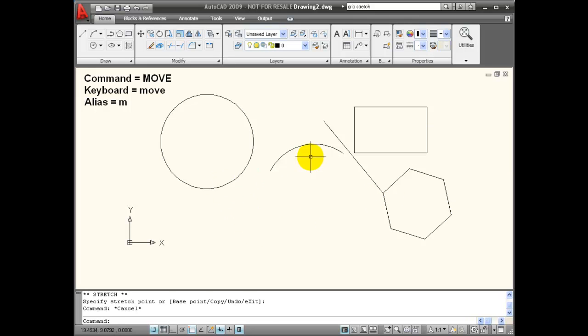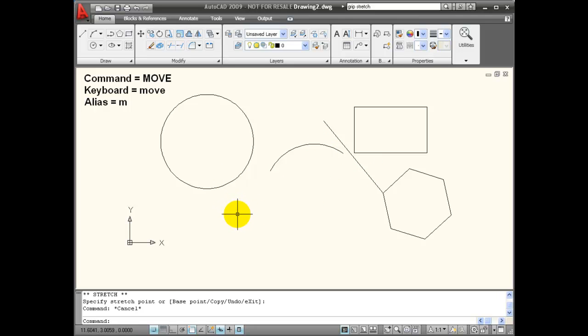So on some of the objects, depending on which grip you choose to activate, it acts the same as a Move command.